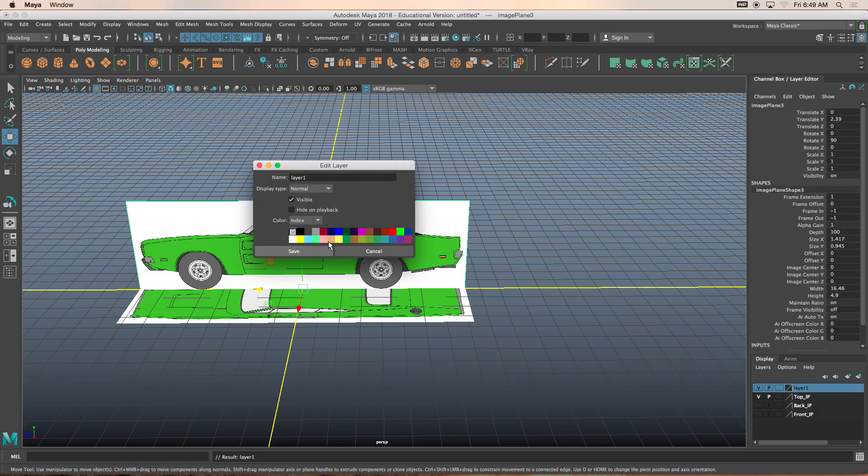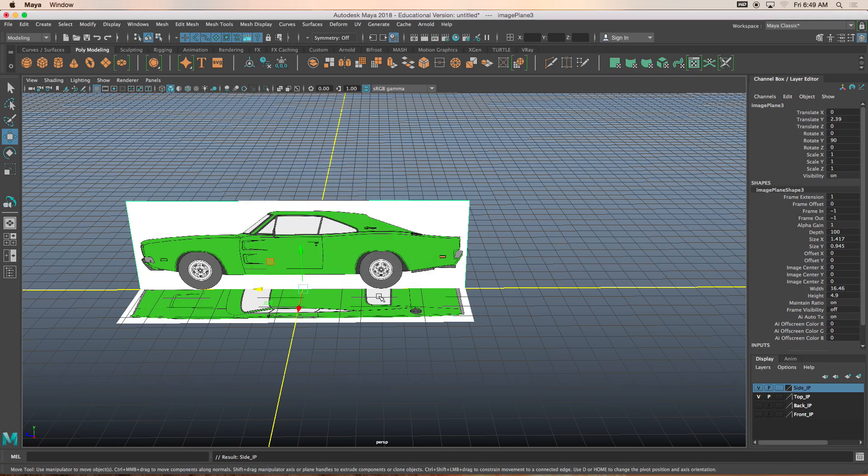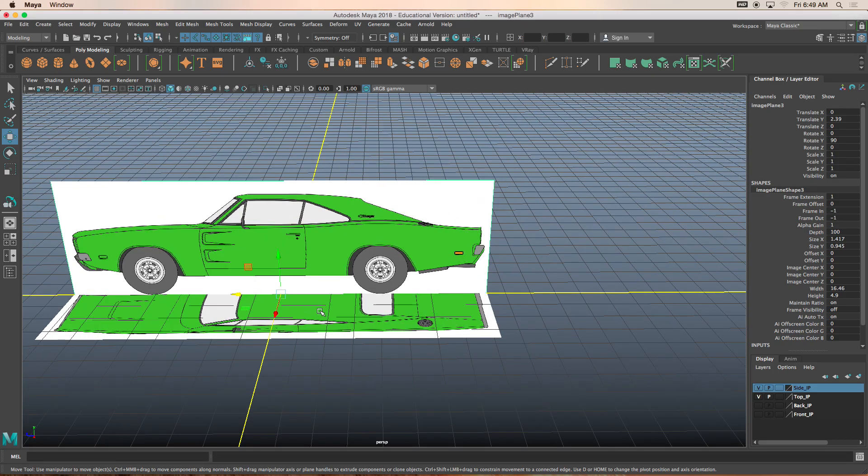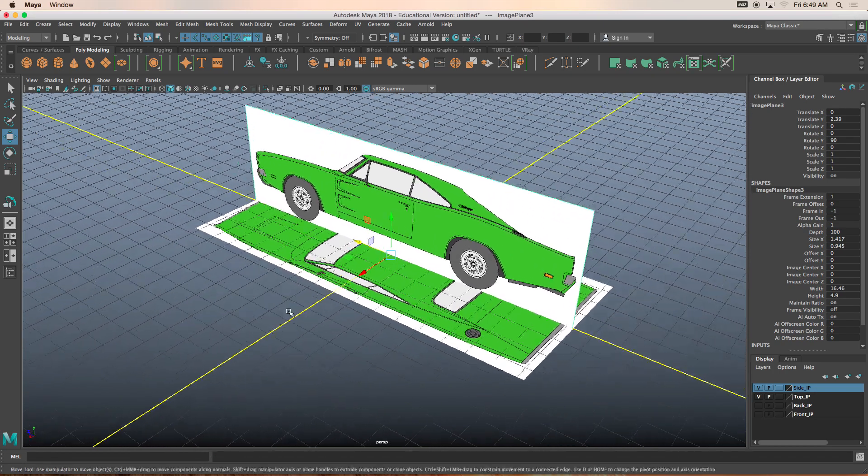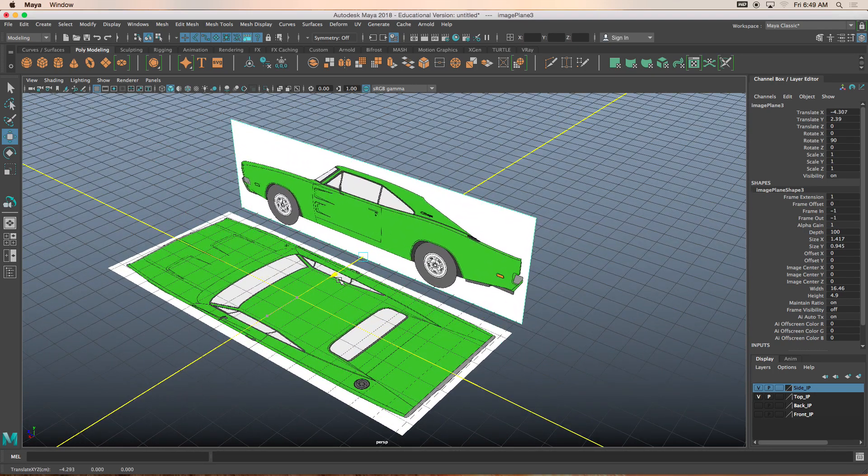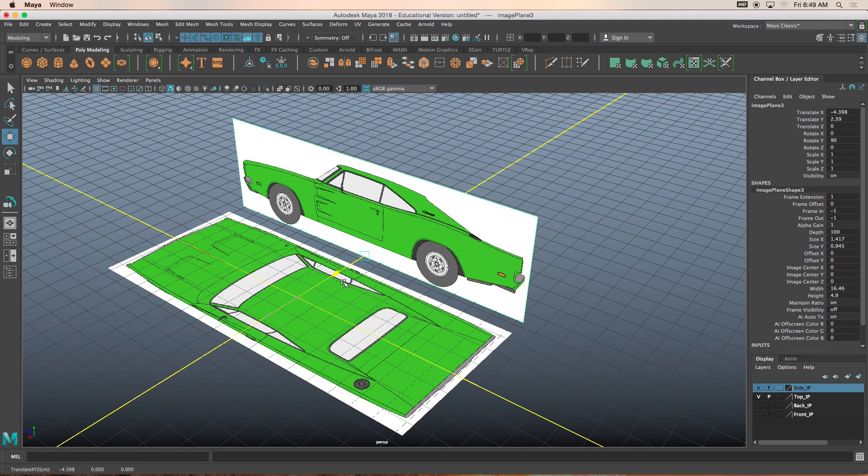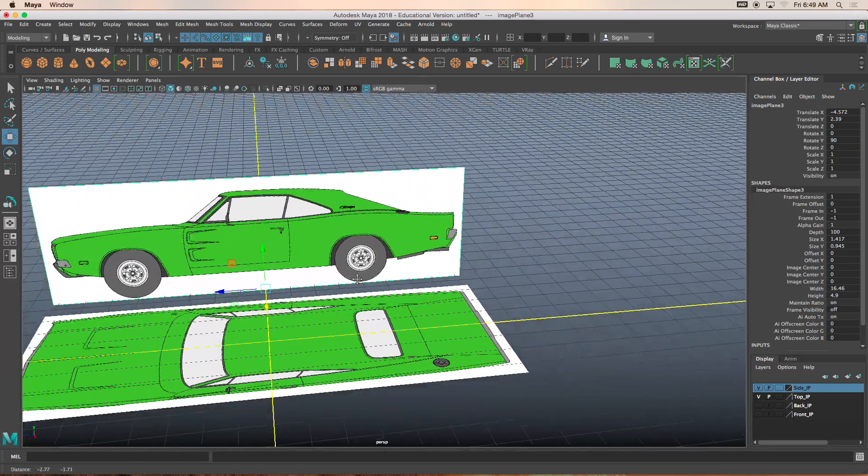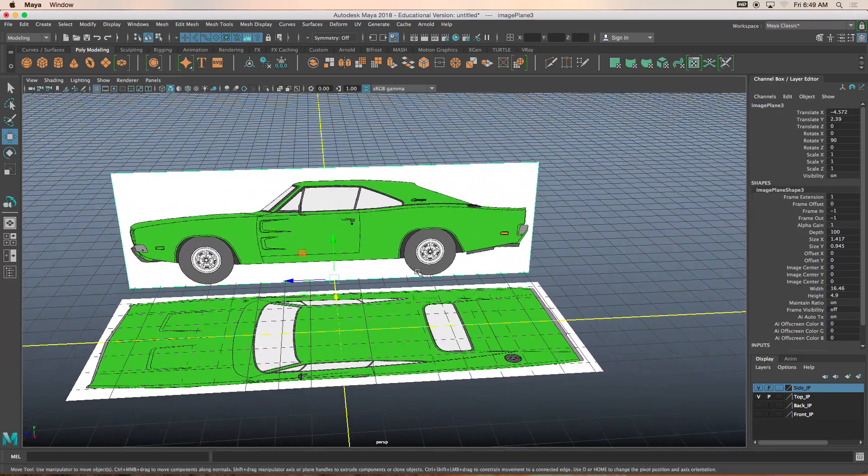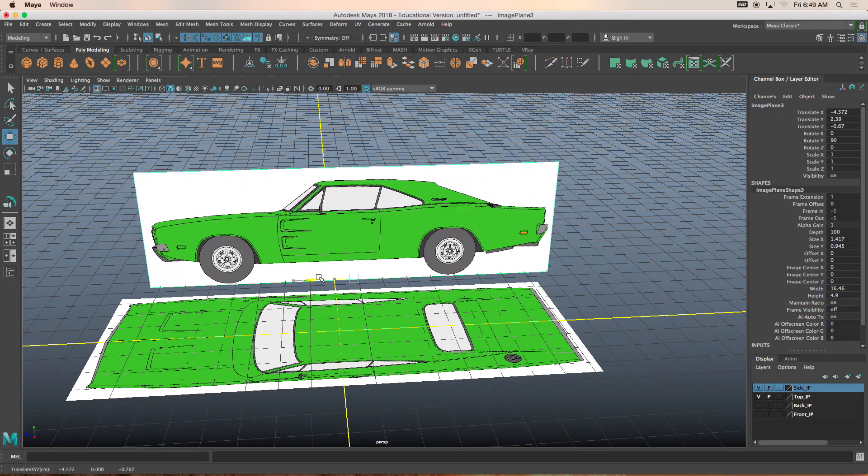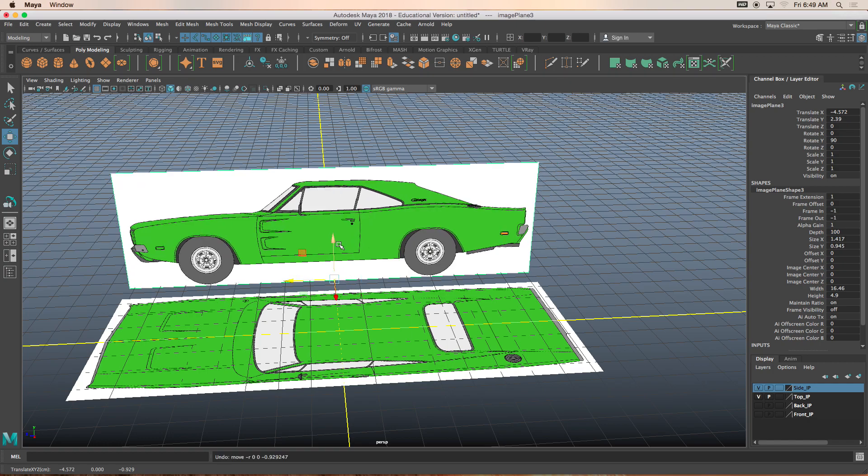And then click on the side image plane. Double click, side underscore IP. There you go. You've got your image planes set. We're going to toggle between our back image plane and our front image plane, depending on what side of the car we're working on.